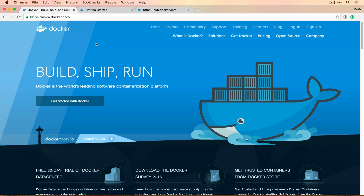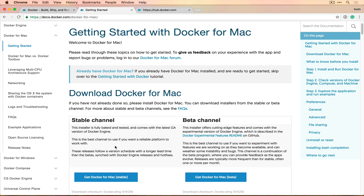I'm going to take this from the standpoint of working on a Mac and go from start to finish: installing Docker, working with existing Docker images, creating Docker containers, understanding how to create our own images, and sharing those with the public. We'll use Docker for Mac, a new application that can be installed into the /applications directory. There's also an equivalent version for Windows. If you're working on Linux, you don't need either of these since Linux supports it natively.